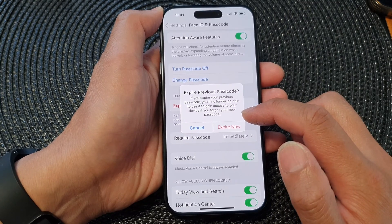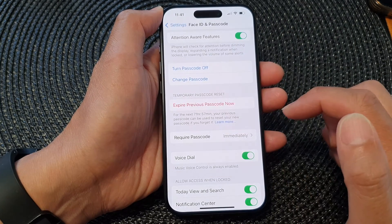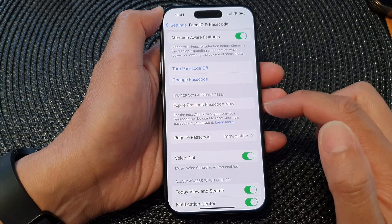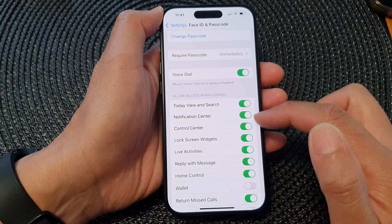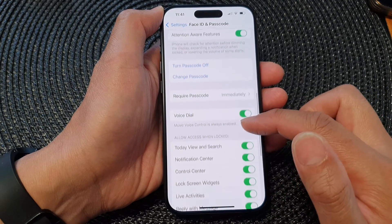So if you are certain, tap on Expire Now. And that's it — it is now expired and removed.